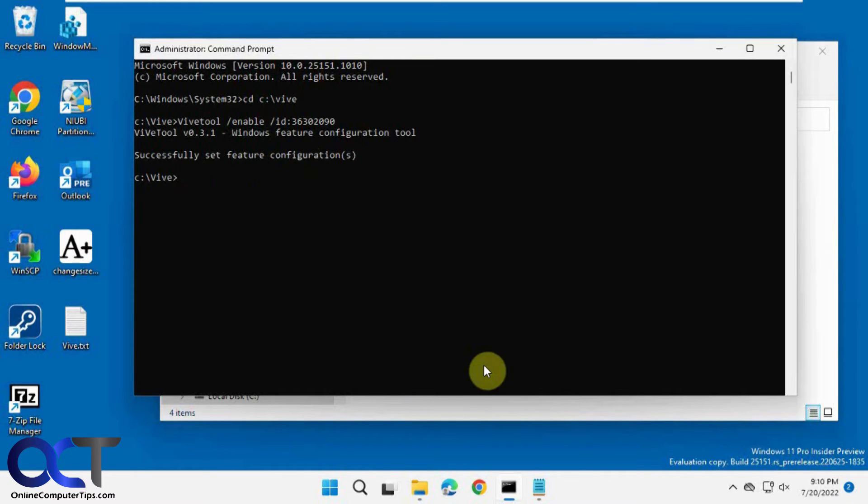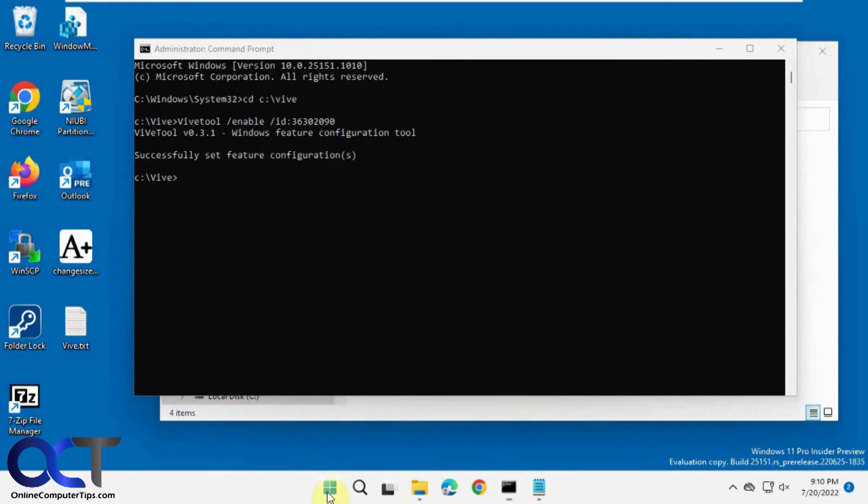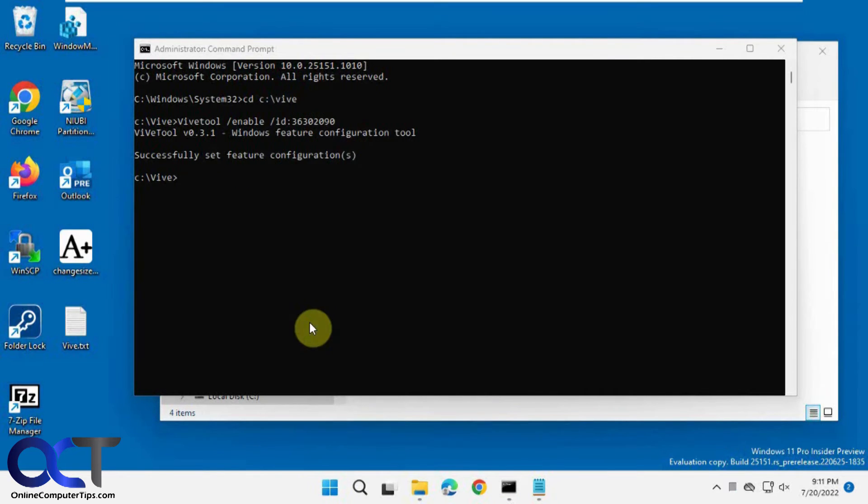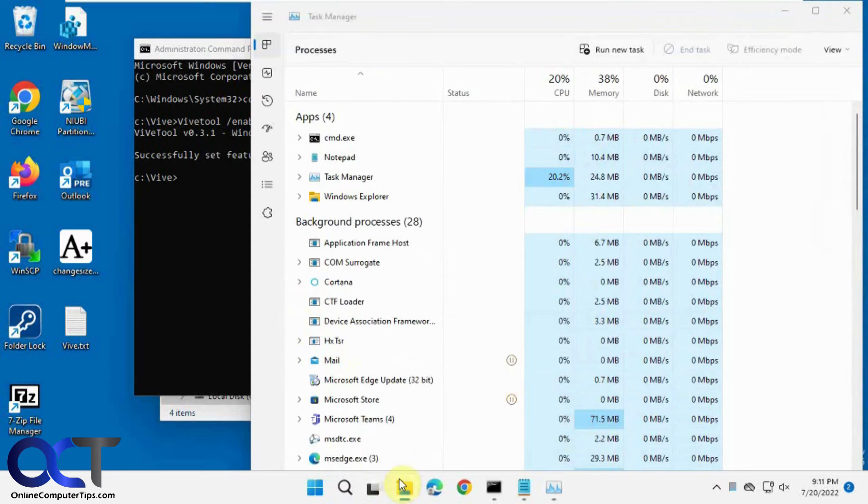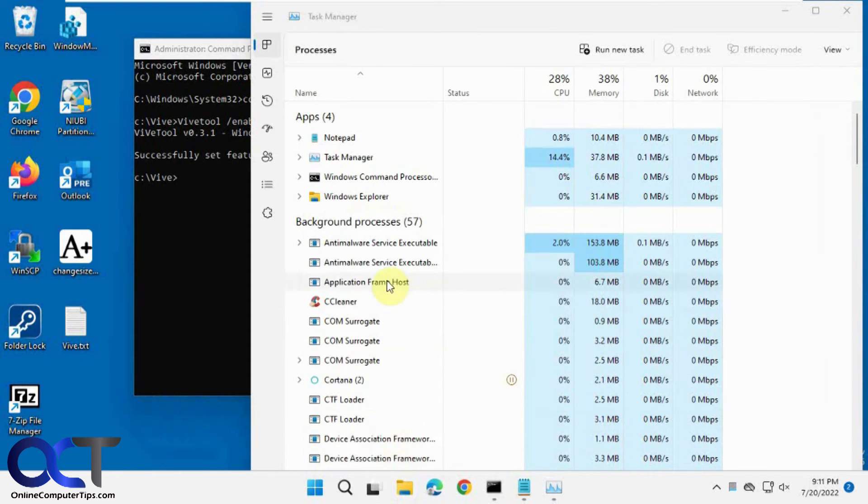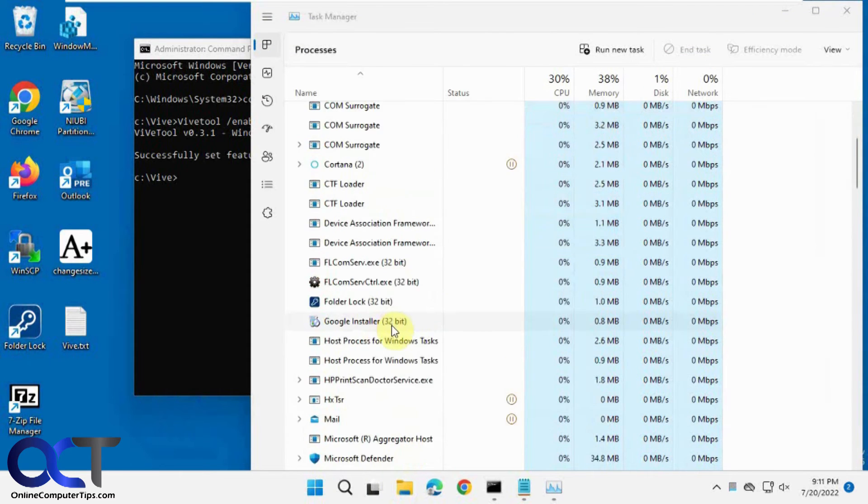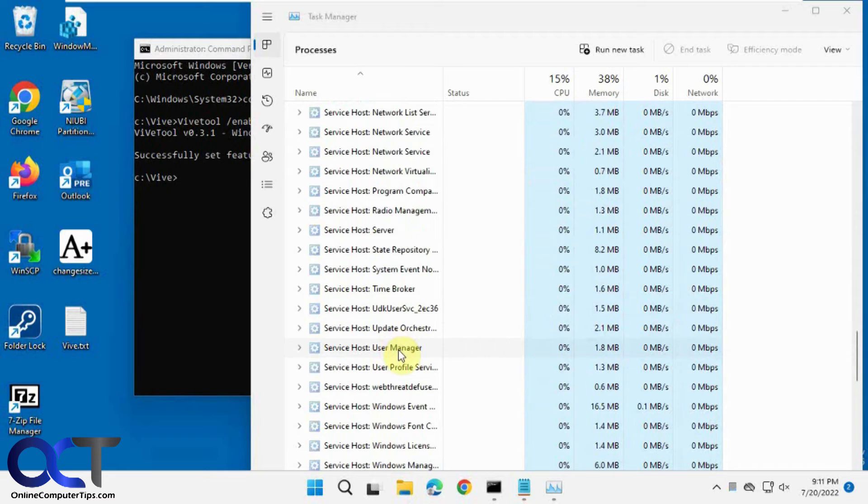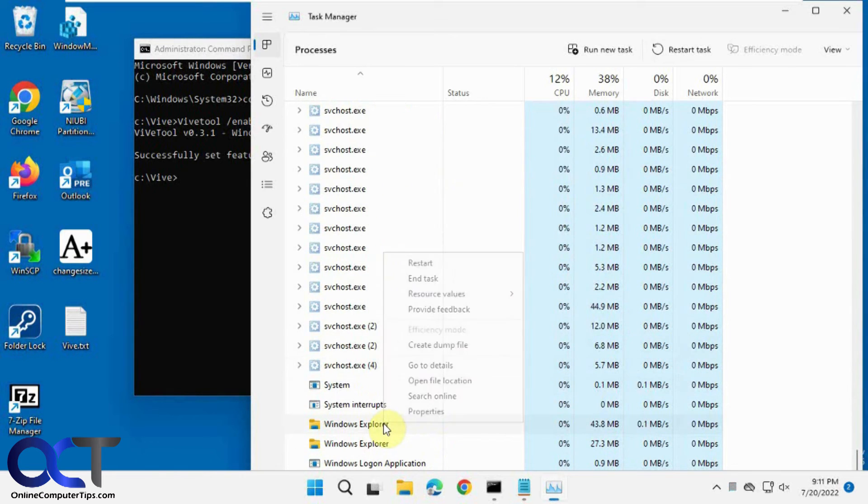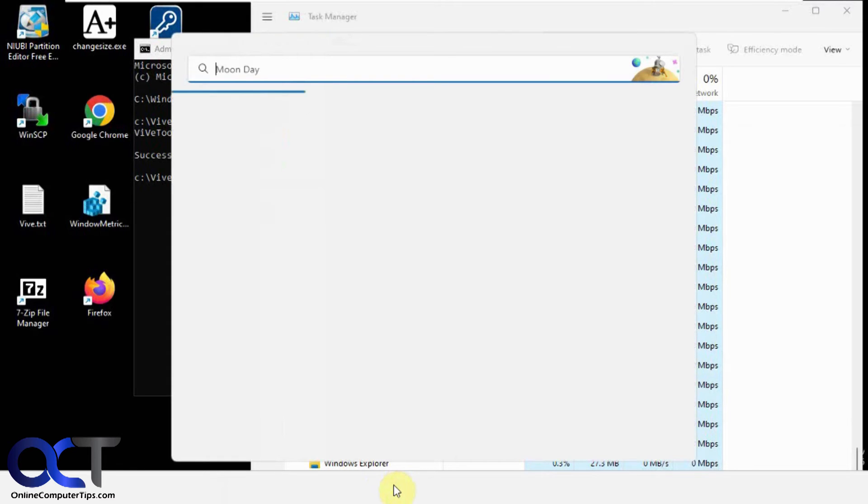So now you can either restart the computer or you can restart Windows Explorer. So if you right-click the start button, go to task manager. Close this out here. Then find Windows Explorer, usually near the bottom. Restart, you'll see your icons disappear and come back.